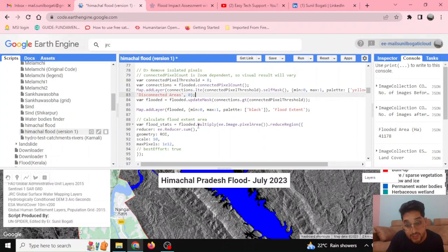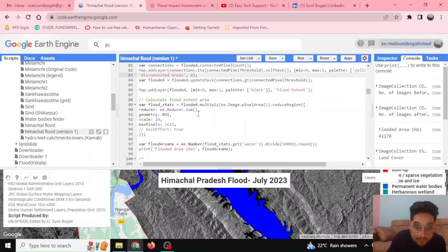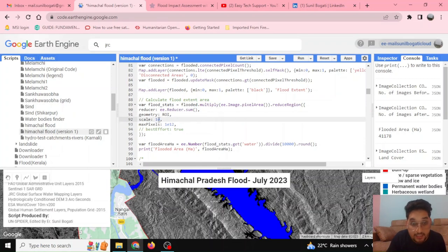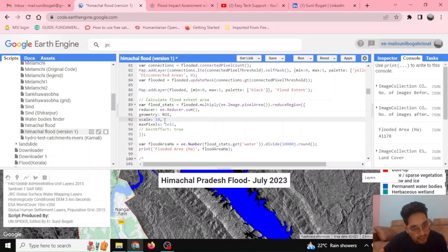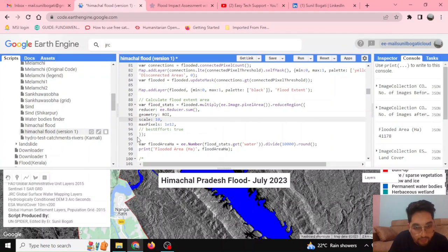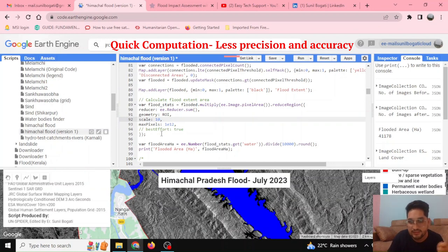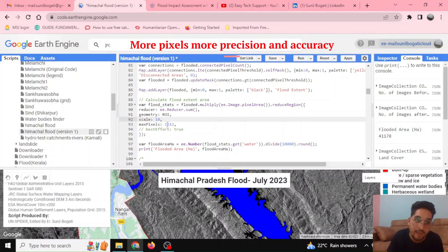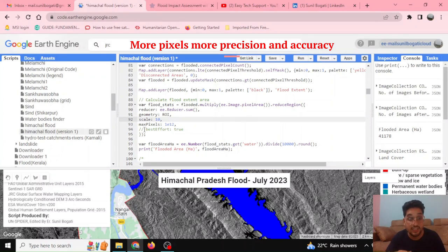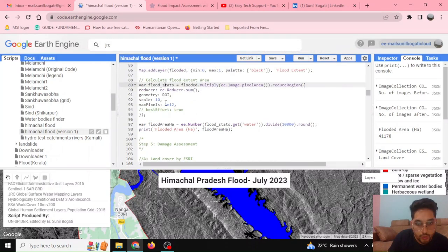Finally, the flood extent area is calculated by multiplying to get pixel area and using a reducer sum over the region of interest. The scale is set to 10 meters, matching the Sentinel-1 resolution. The maximum pixels parameter can be set to 1×10¹² for accuracy, or `bestEffort: true` for speed with some error. Setting the maximum pixel count to a higher value gives more accurate flooded area results.